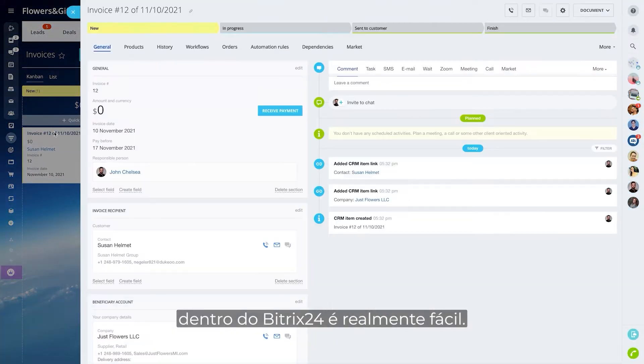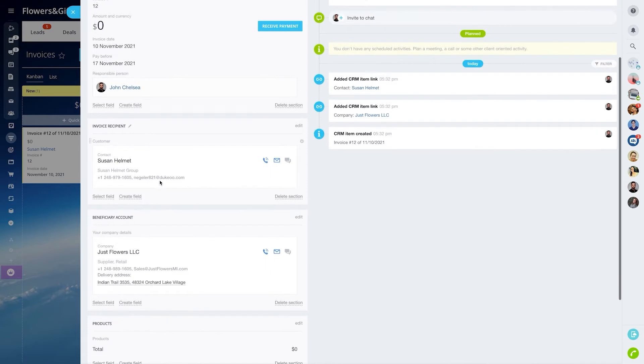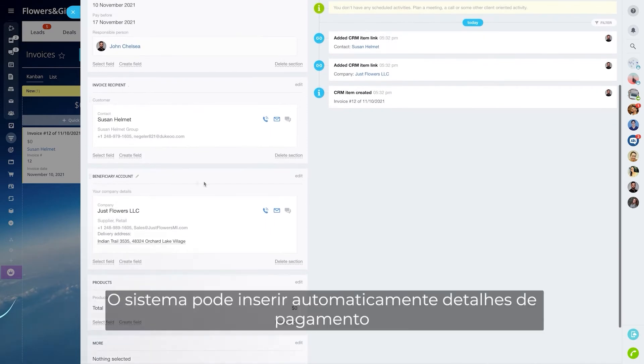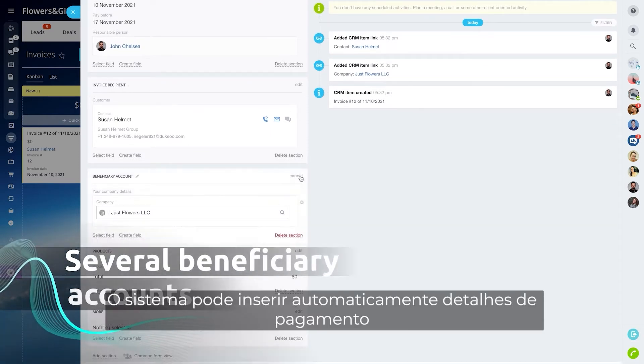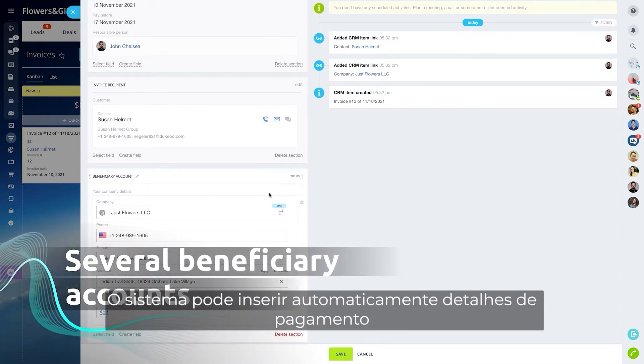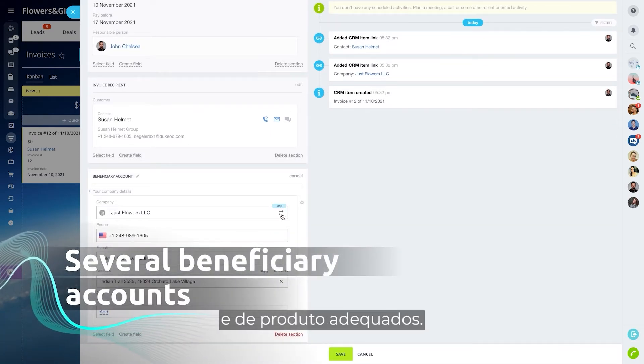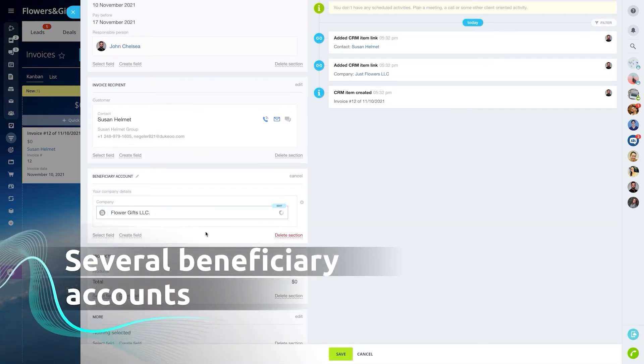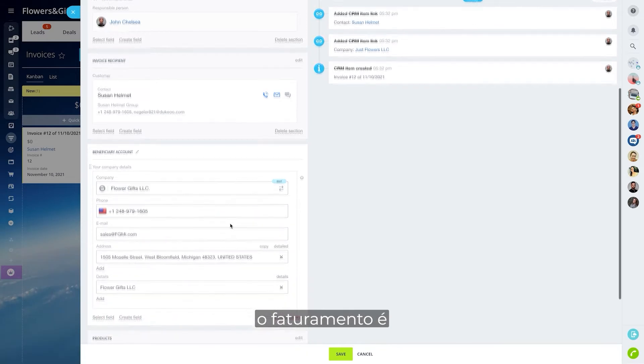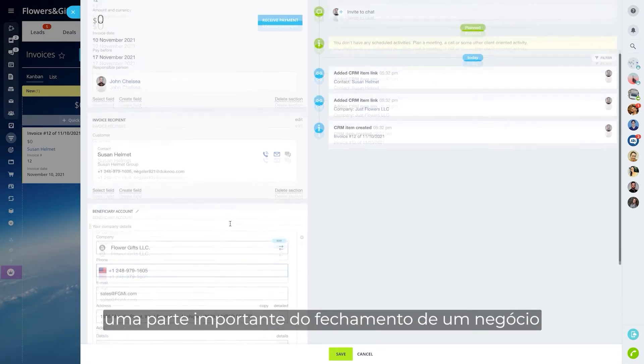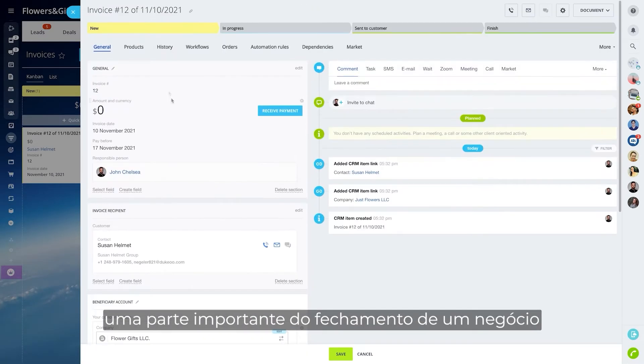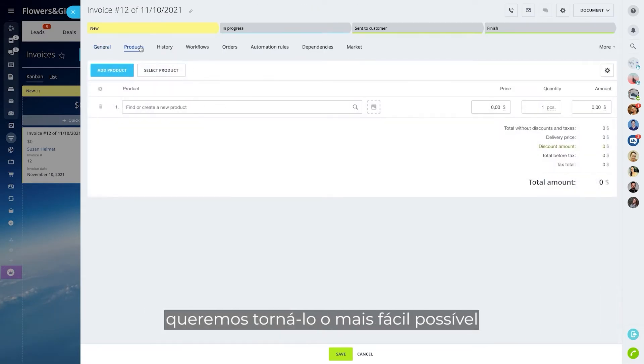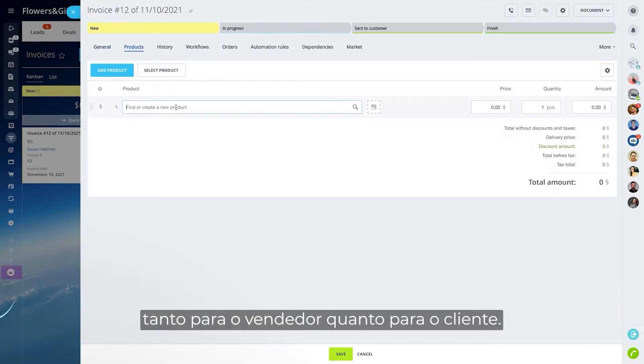Creating invoices inside Bitrix 24 is really easy. The system can automatically insert proper payment and product details. Since invoicing is such an important part of closing a deal, we want to make it as easy as possible for both the seller and the customer.